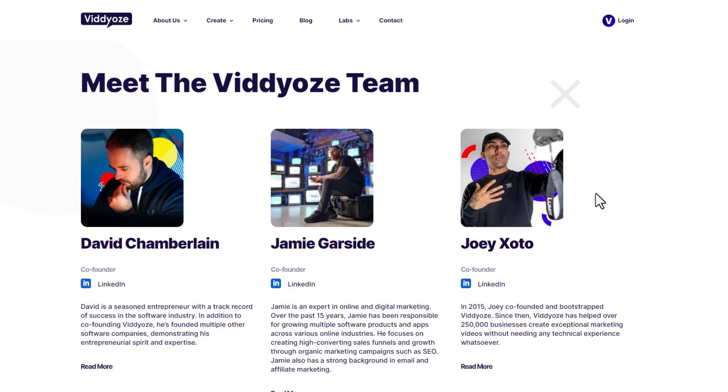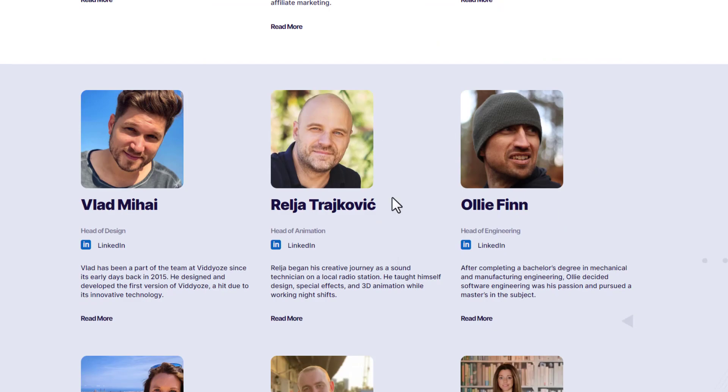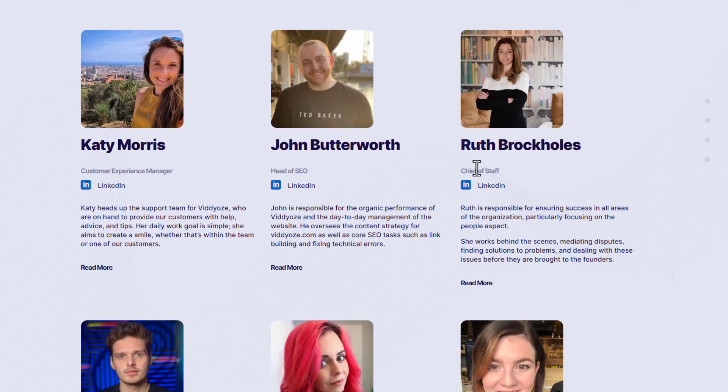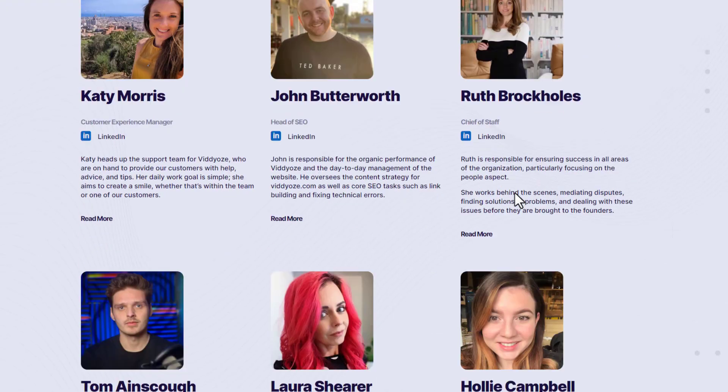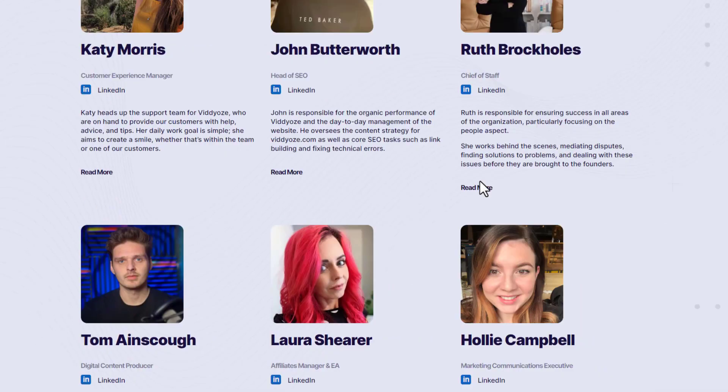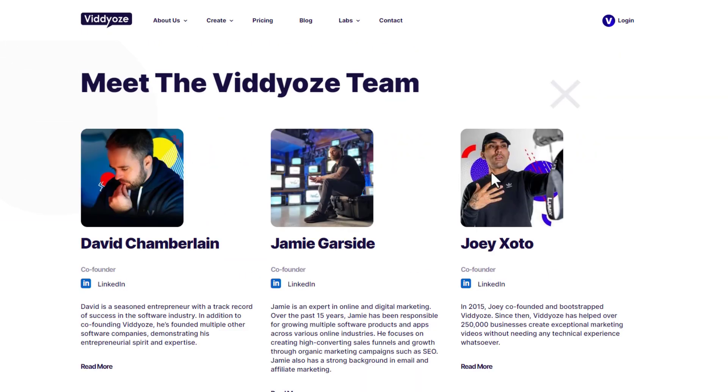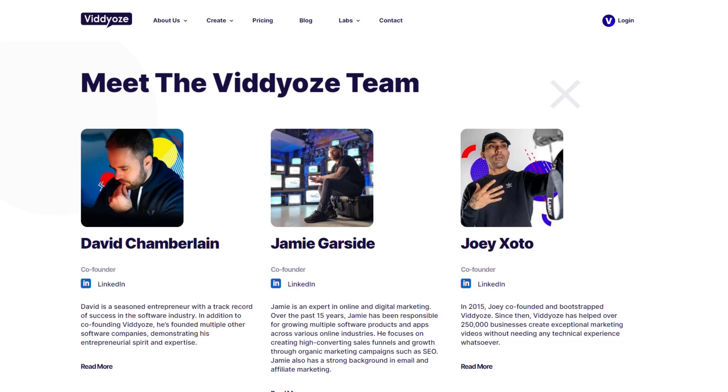This actually has a lot of people in the background maintaining this and adding to it on a regular basis. You can trust these guys. Their team is growing all the time and they are a trustworthy company.